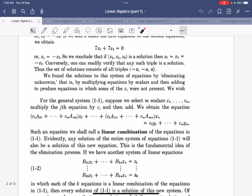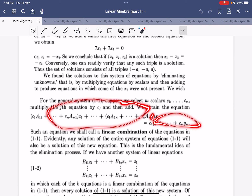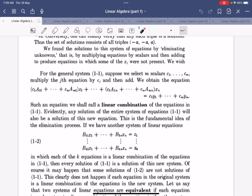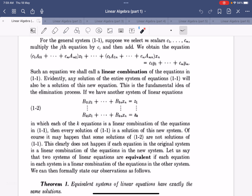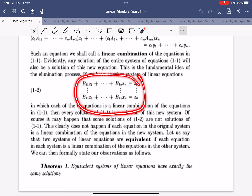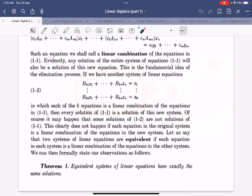For a general system, we can create a linear combination of equations and it will still be a linear combination. The key idea is that solutions in the original system will also be solutions in the new system after performing linear combinations. However, the problem is that the new system may not have exactly the same solutions as the old system — for instance, a row of zeros equals zero could allow any solution.